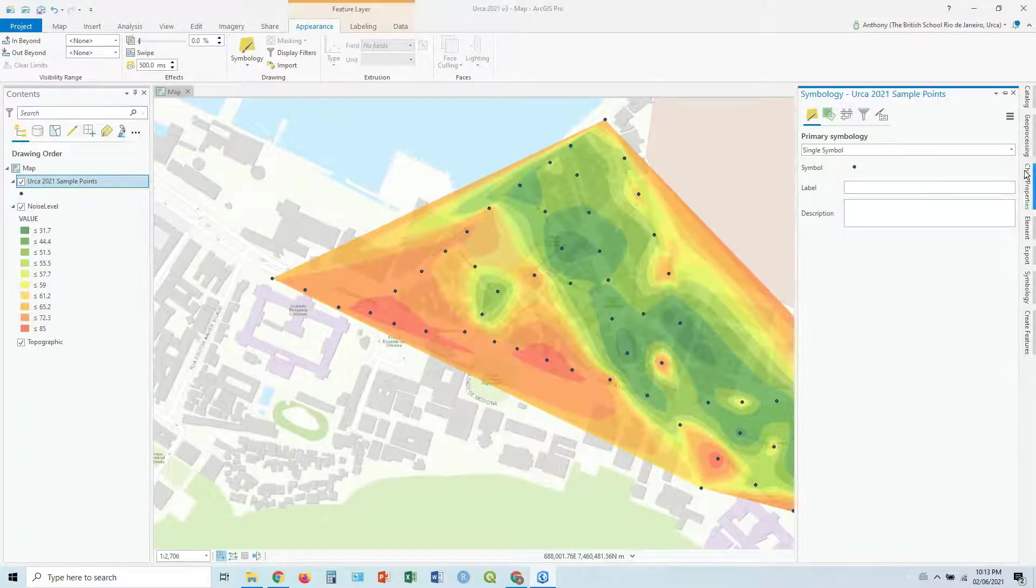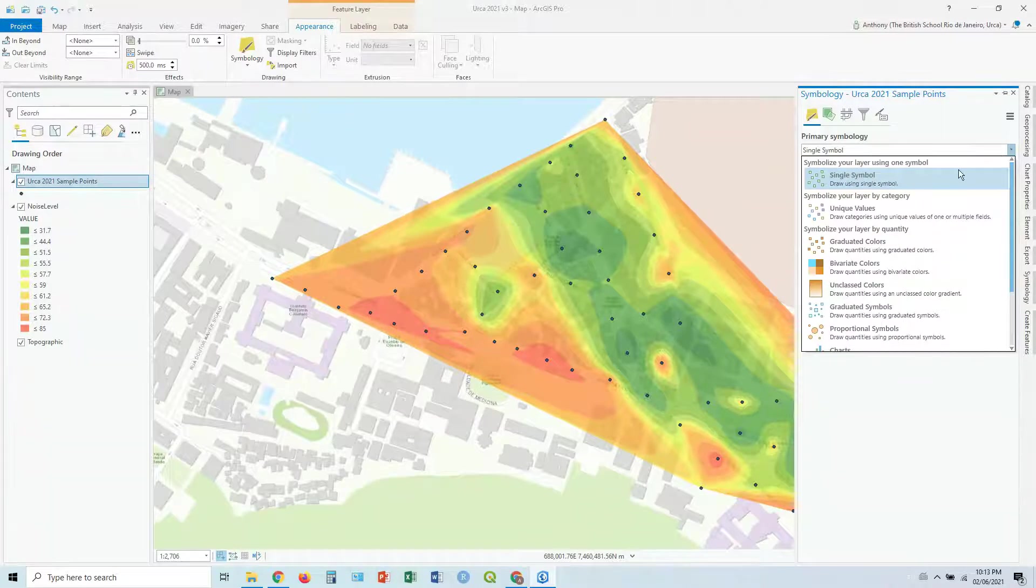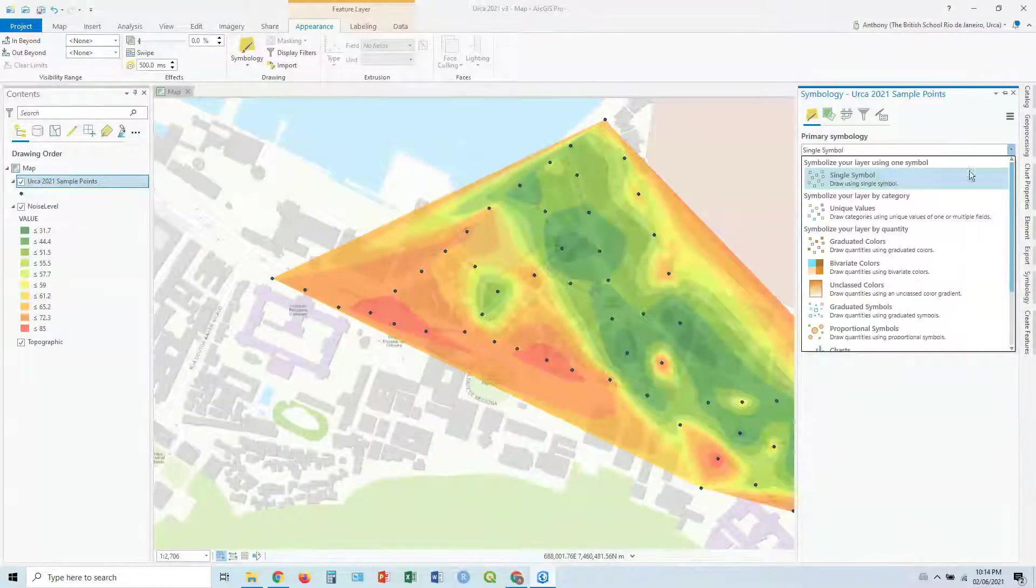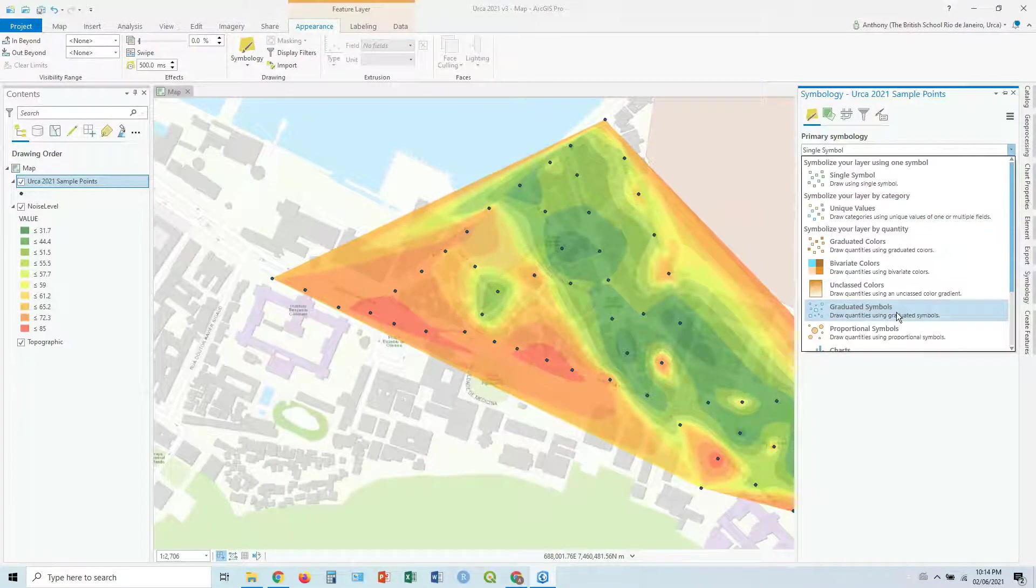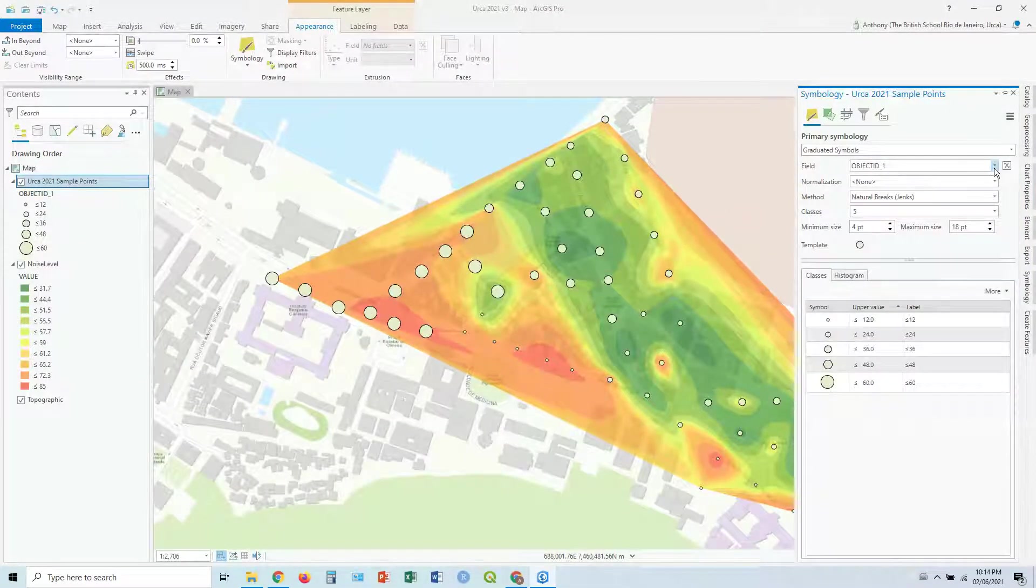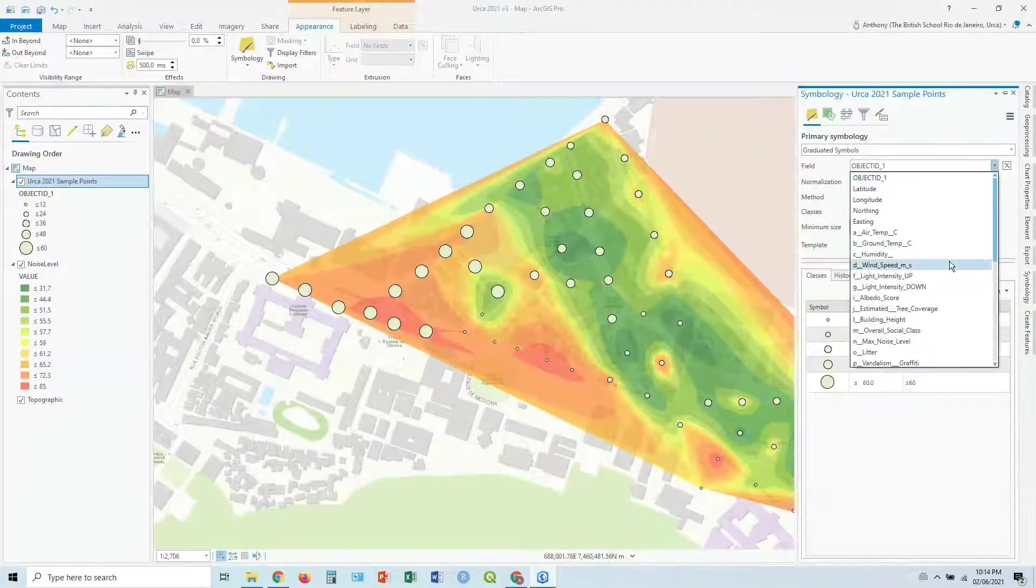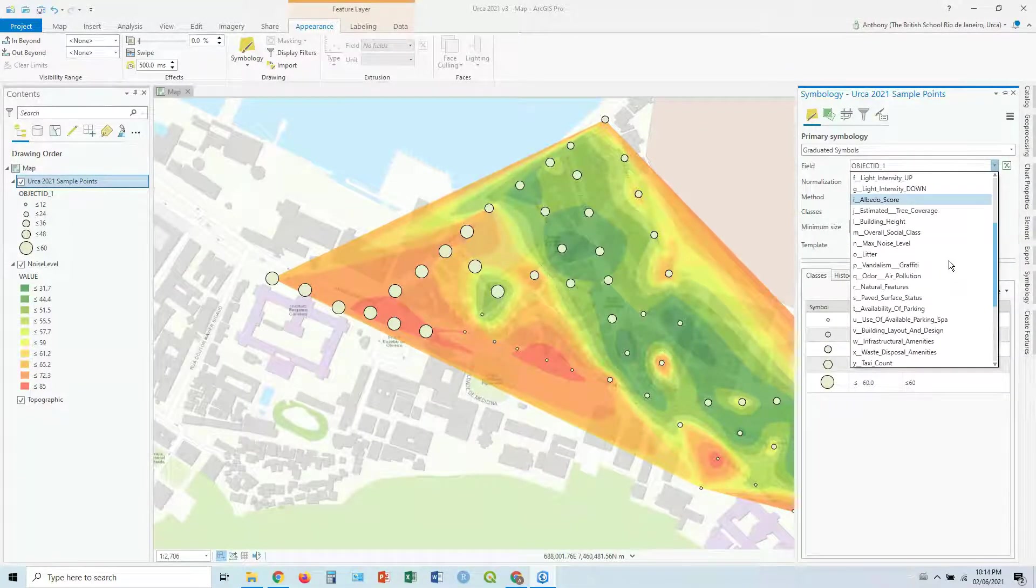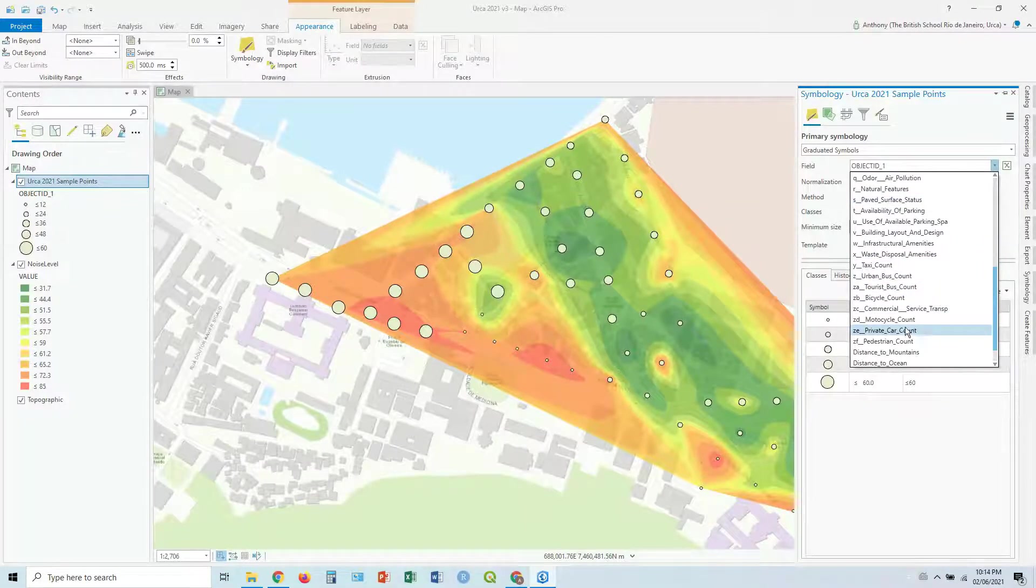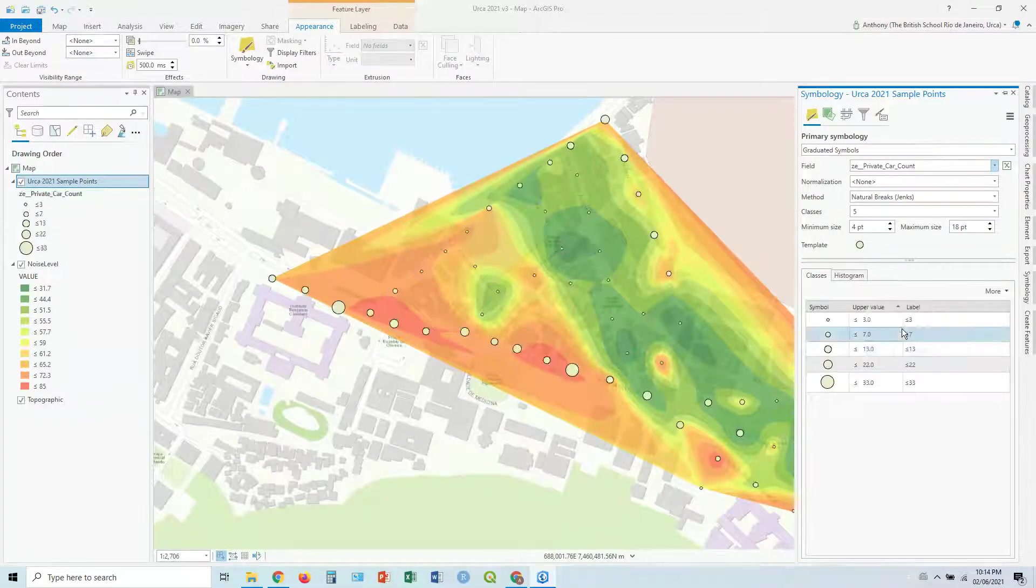So here, let's do basically what we can do, we can just do what we did with our point data previously. In this case, let's do it by graduated symbols and go through the same motion. So field, in this case, we want to see what we want to compare the noise level with. So maybe it's private car count.